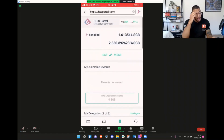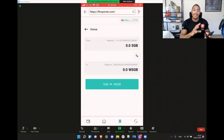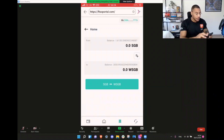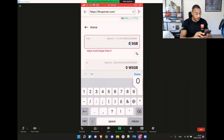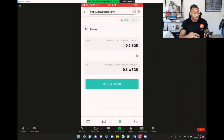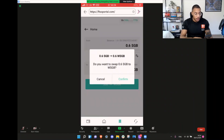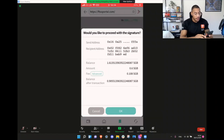You're going to hit the Songbird to Wrap Songbird button. Best practice is always to leave at least one Songbird for transaction fees. So for the purpose of this demonstration, I'll put 0.6 — unfortunately I don't have 6 Songbird available — which will give us 0.6 wrapped Songbird. Hit Confirm. This is when you just need to approve the transaction. The fee is 0.1 Songbird, which thankfully we have one Songbird left. We're going to hit OK.